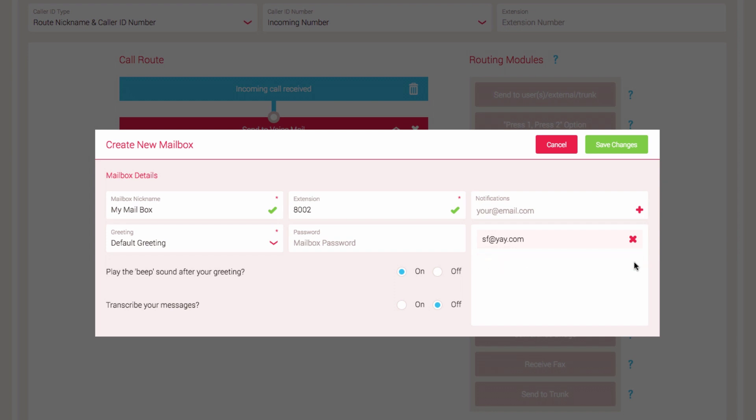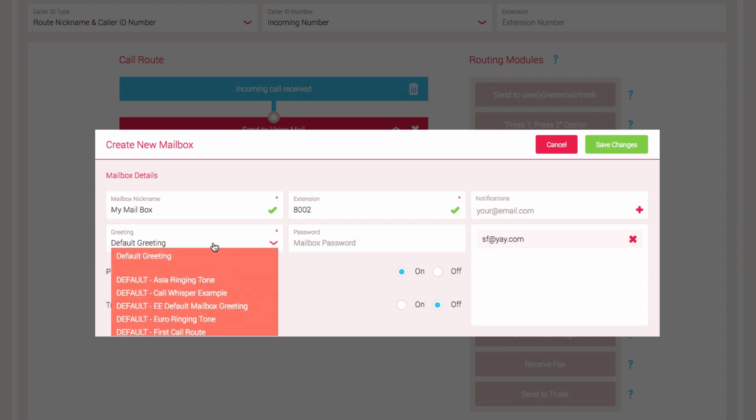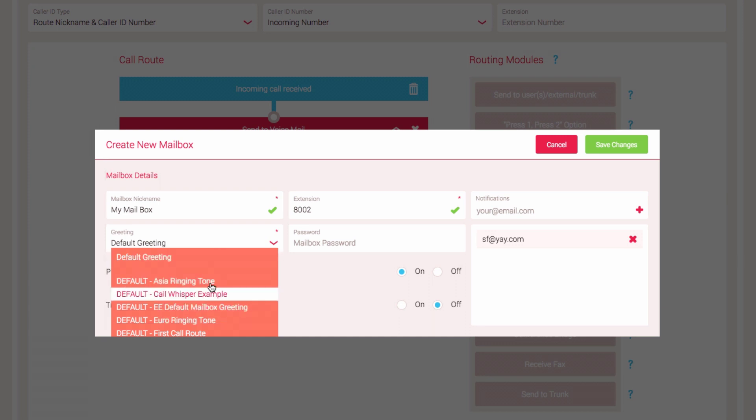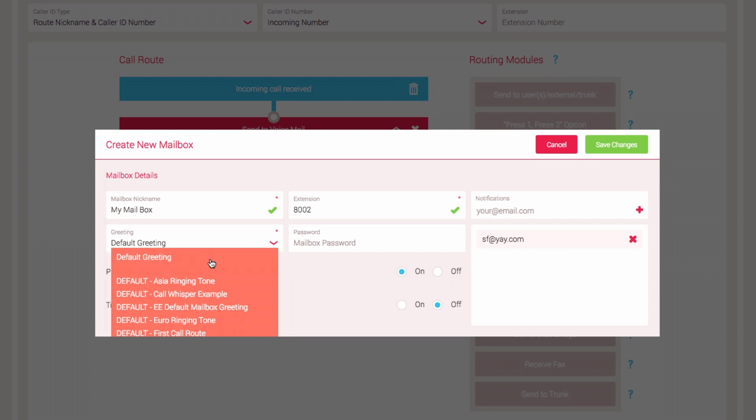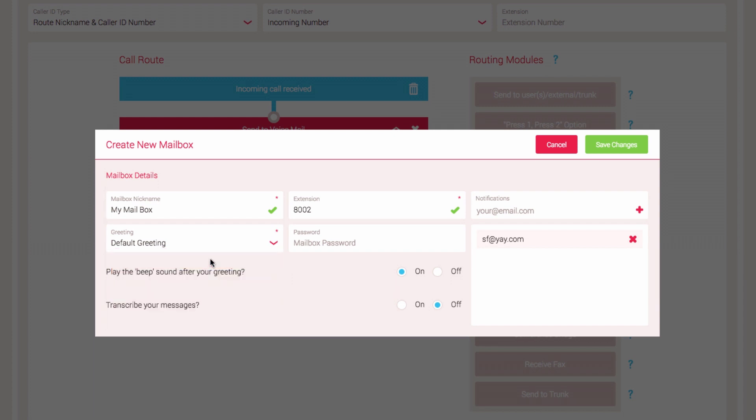The Greeting field allows you to set an audio file that will play to the caller before they leave a message. By default, it will be set to play the default greeting. To change this, click in the field and a drop-down menu will appear with a list of all the audio files on your account. If you have not yet uploaded an audio file to your account, you can do this by selecting Audio from the Navigation menu. For now, we will leave this set to Default Greeting.